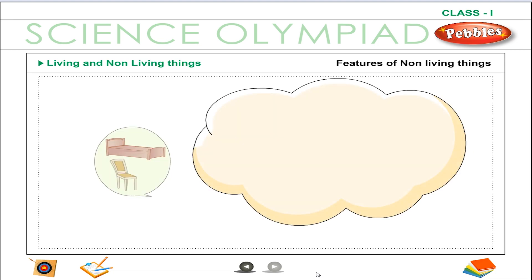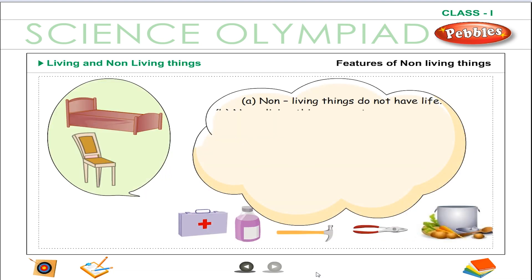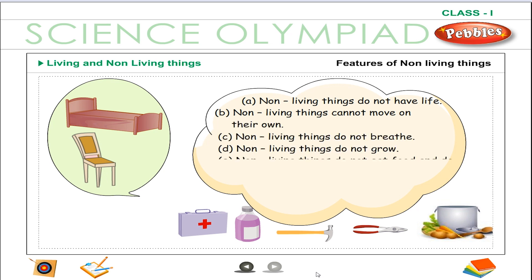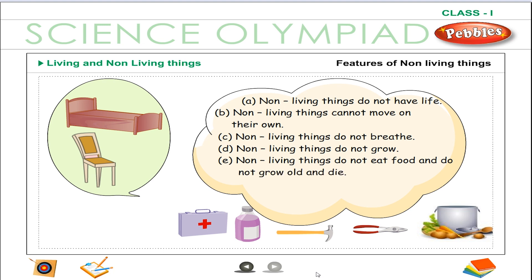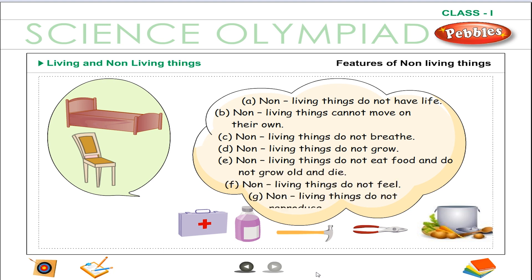Features of non-living things: A. Non-living things do not have life. B. Non-living things cannot move on their own. C. Non-living things do not breathe. D. Non-living things do not grow. E. Non-living things do not eat food and do not grow old and die. F. Non-living things do not feel. G. Non-living things do not reproduce.